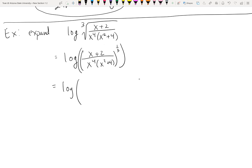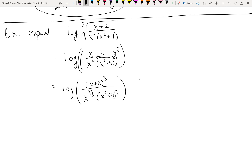In the numerator we have a sum (x + 2), so when distributing the one third we cannot split it — it must stay as (x + 2)^(1/3) as a whole cluster. In the denominator we do have multiplication, so we can distribute: x gets exponent four thirds and (x² + 4) gets exponent one third.